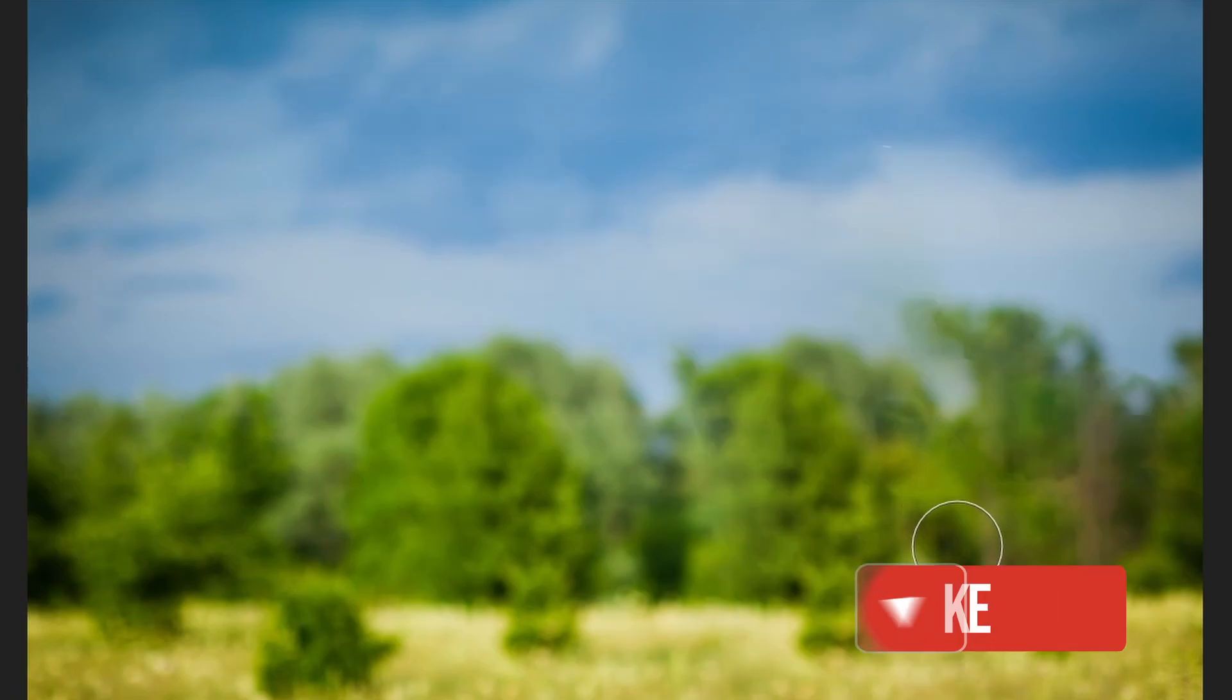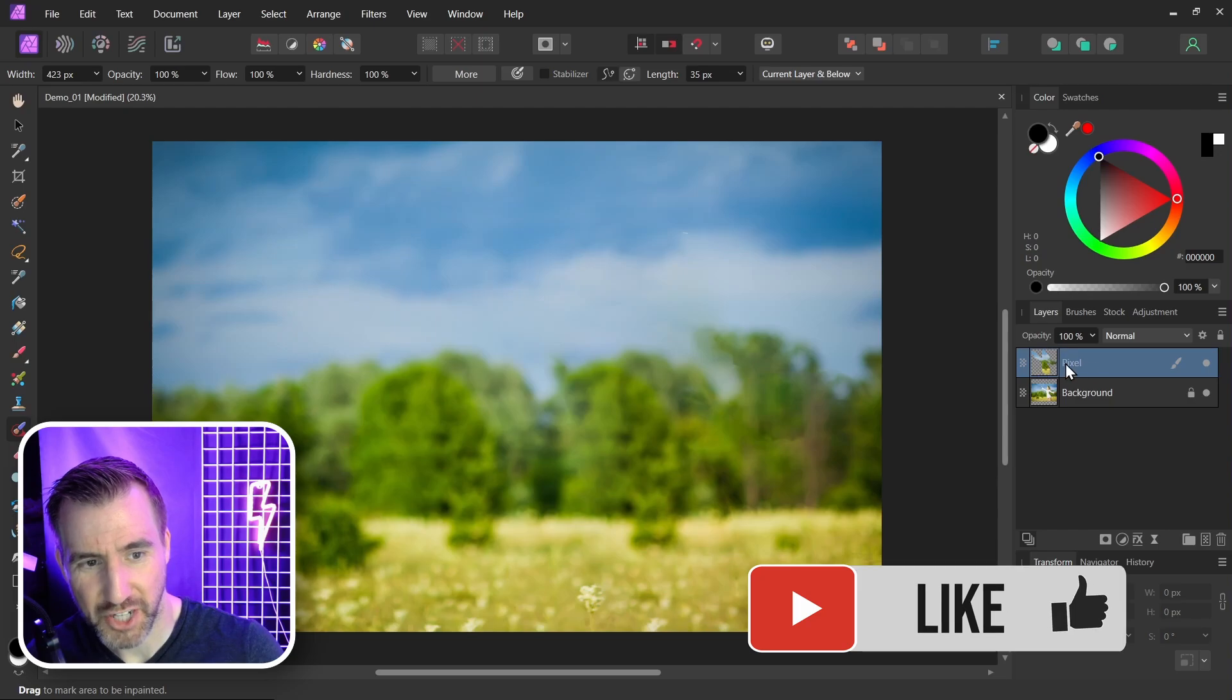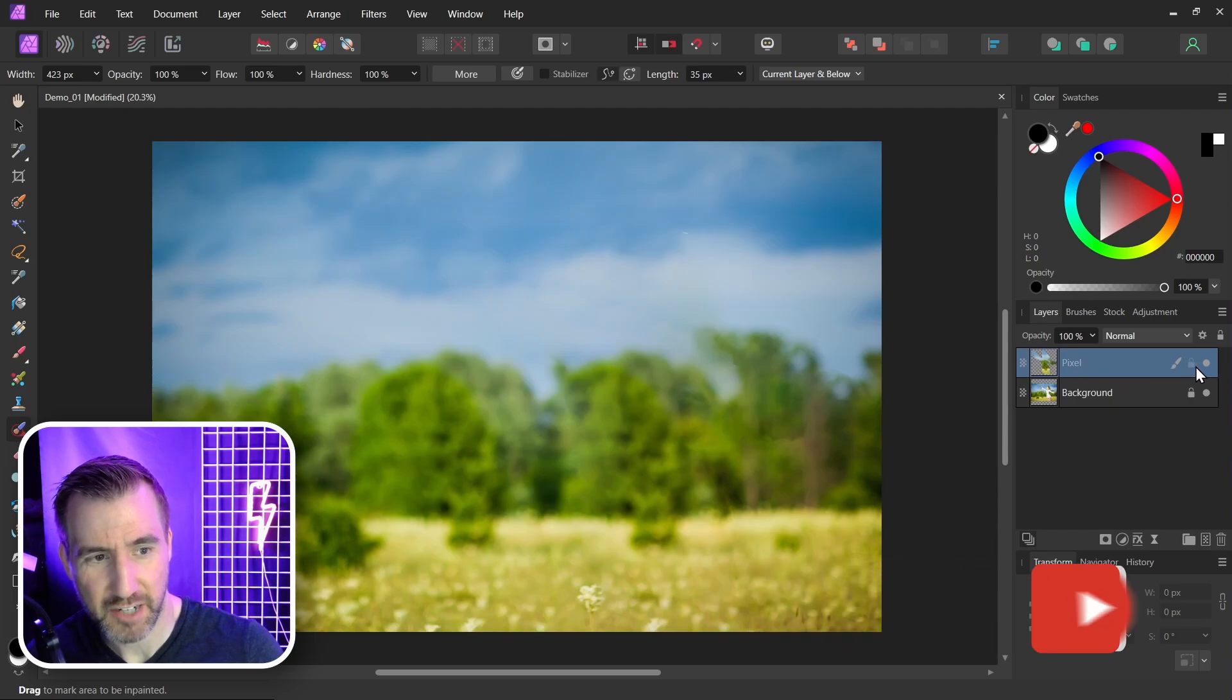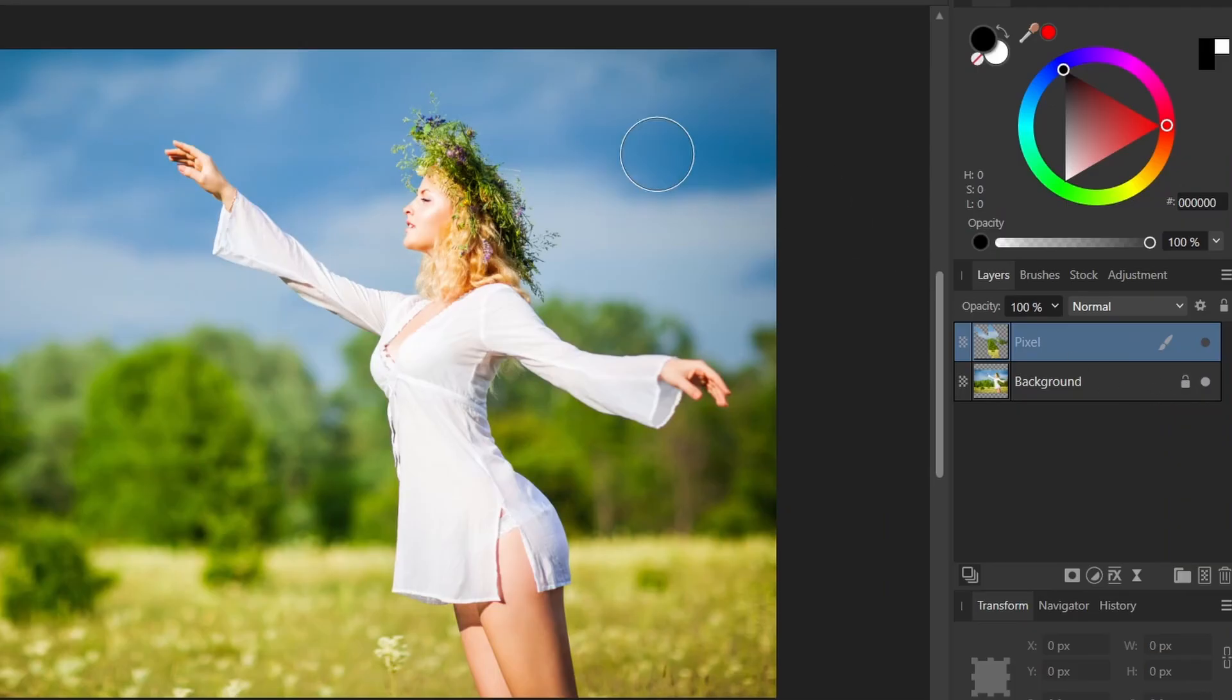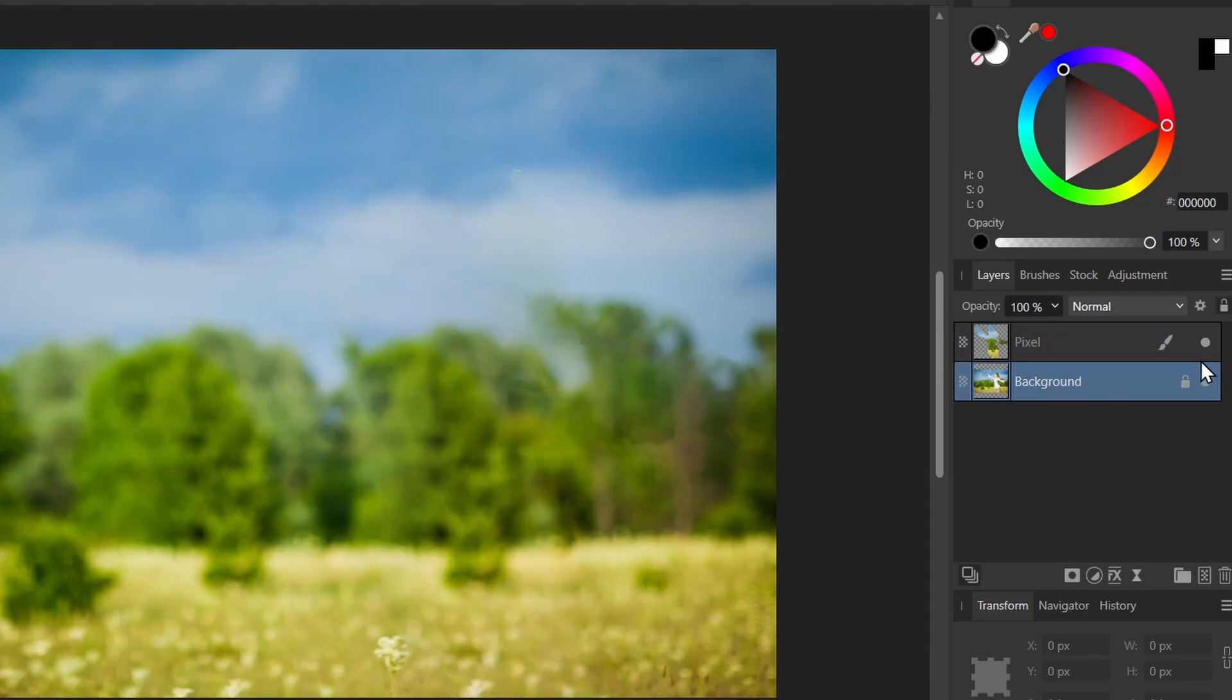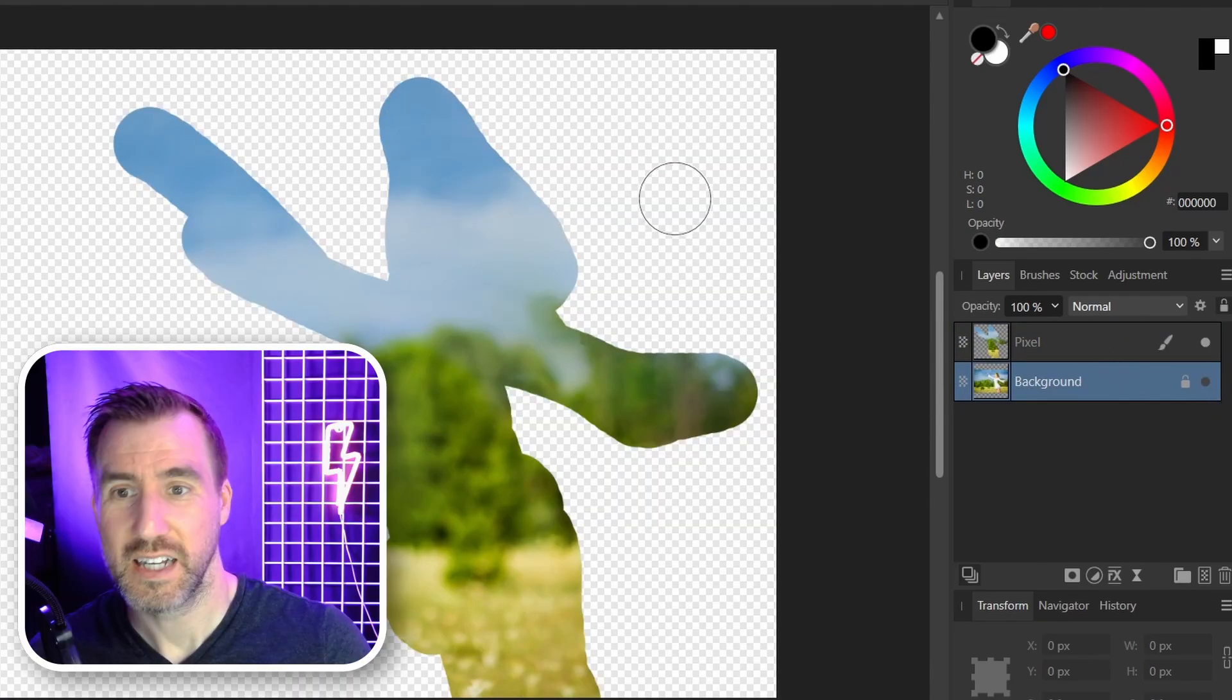What it did is it put the change on this pixel layer. If I turn off the pixel layer, you can see the person is below it. If I hide the bottom layer, you can see this is what's on our pixel layer—this is the content that the tool automatically filled in.